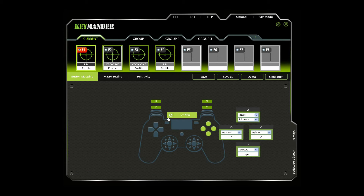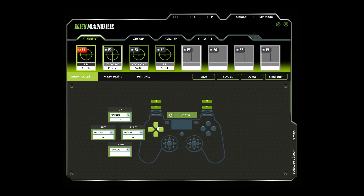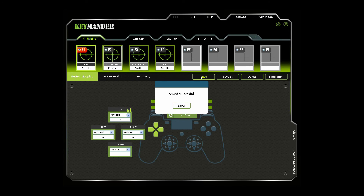To set turbo on a button, first click a button set to open the editor windows. Next, click the top part of the editor window to set the turbo level. A bullet icon will appear for each level. Set the level 1 to 3 of rapid fire you want to use. Click Save to save your turbo settings.